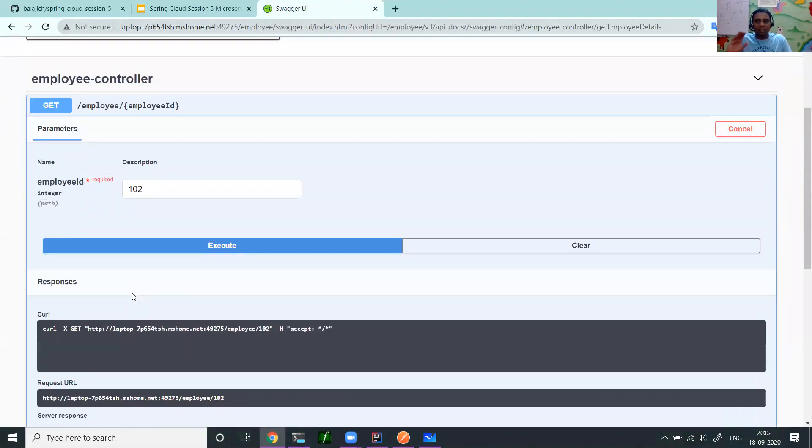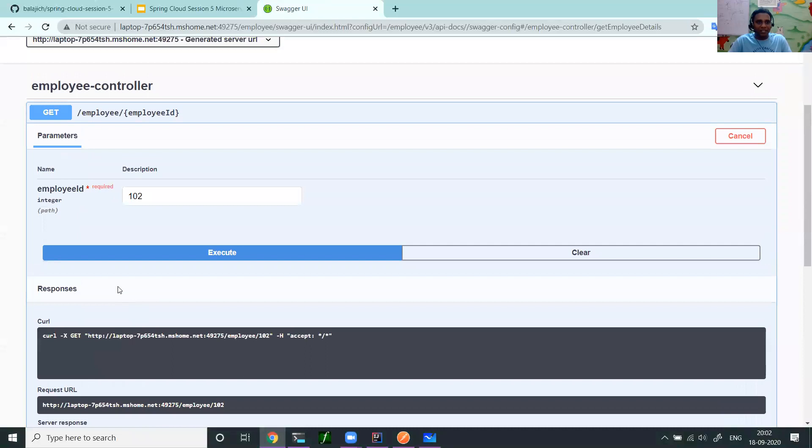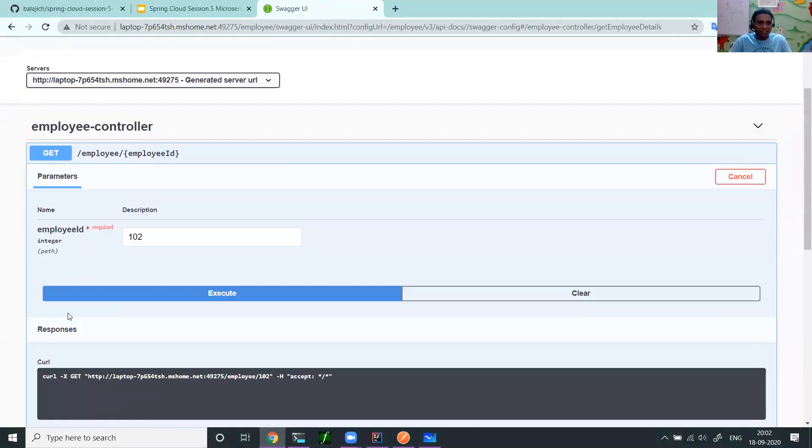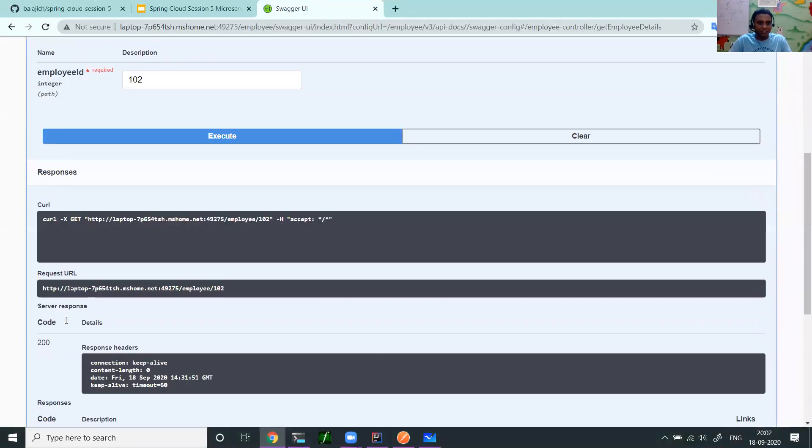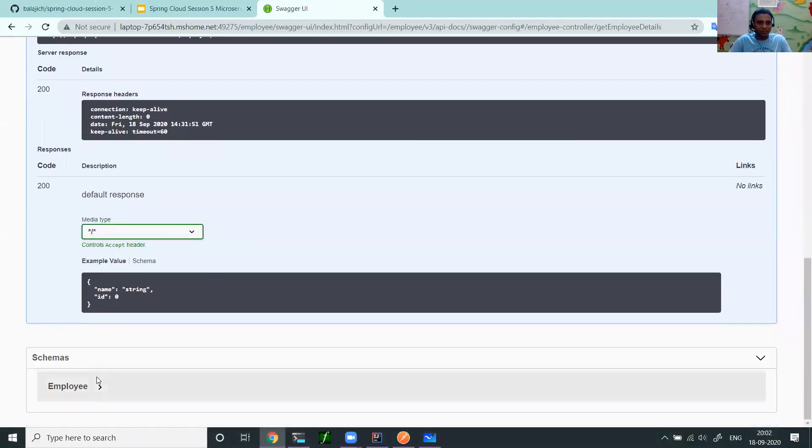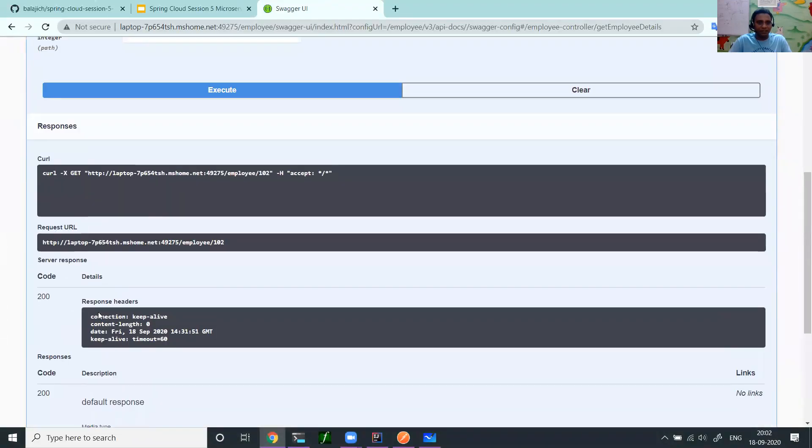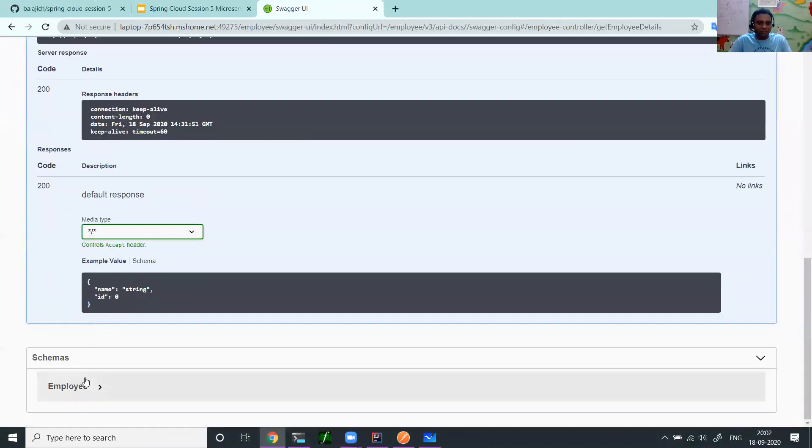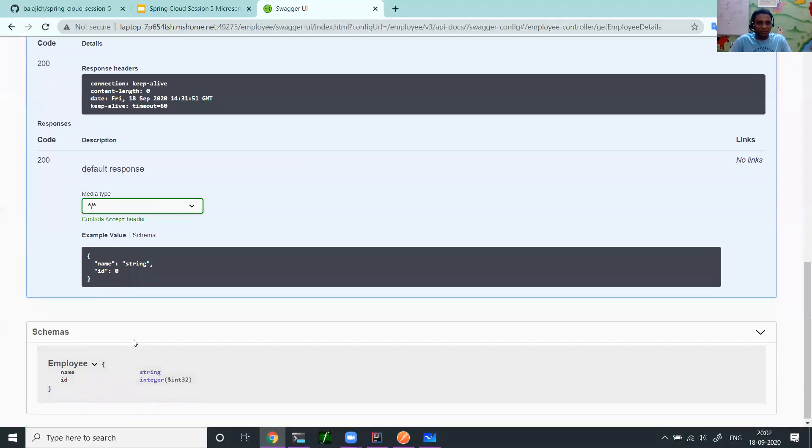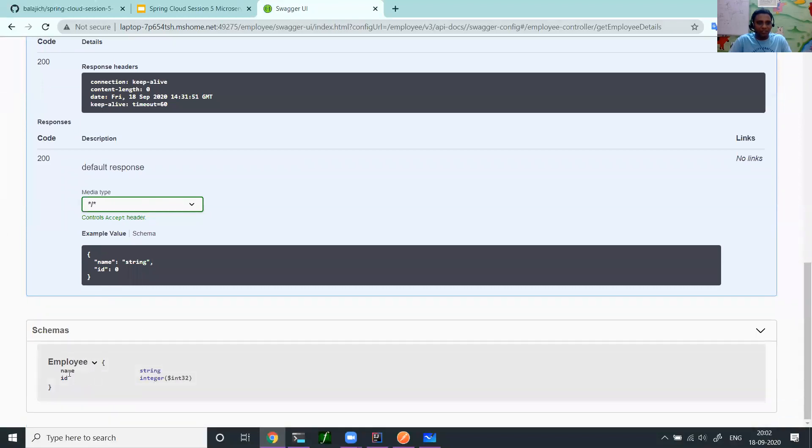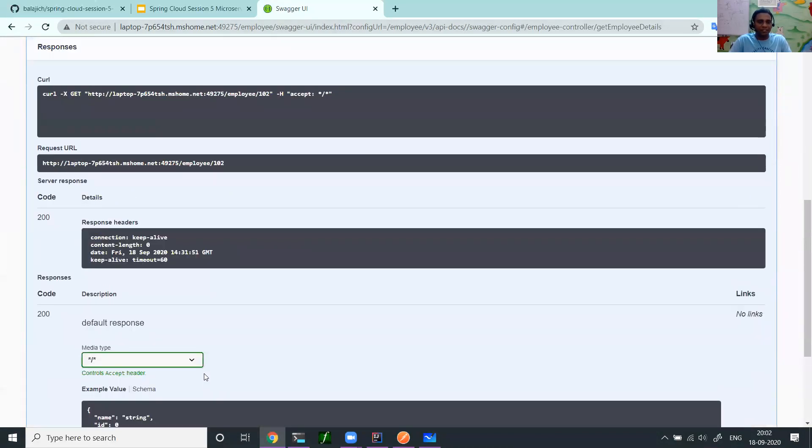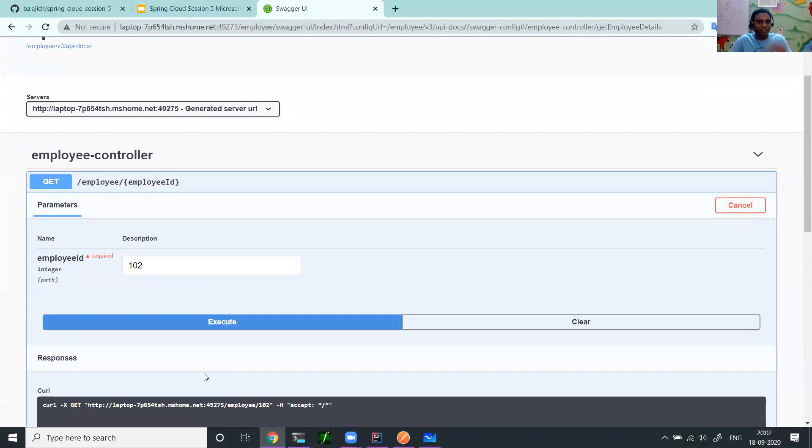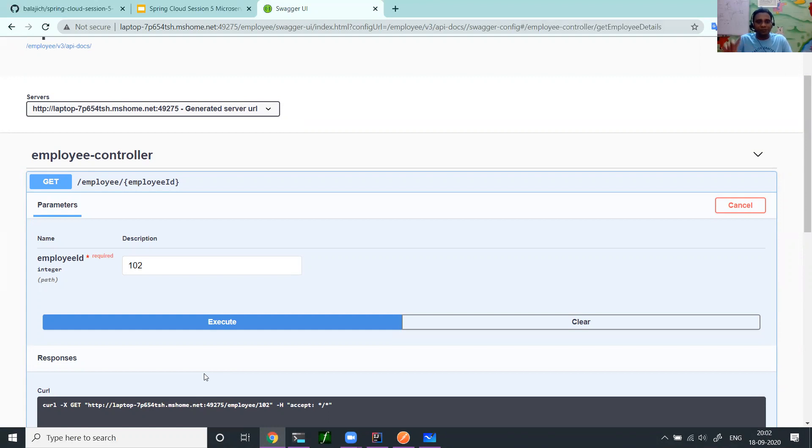So this is what Swagger UI is. You have a UI. You document API. What are the parameters it takes? What is the response it generates? And it also shows you the schemas of employee. It has name and ID. That's the beauty with the Swagger documentation. We didn't do anything. We just added one dependency and the documentation got created for our API.